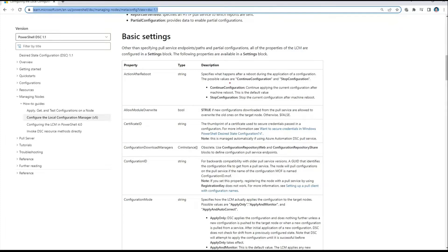If ActionAfterReboot is set to ContinueConfiguration, the machine continues with the rest of the configuration as soon as it comes online. If set to StopConfiguration, the machine will not proceed with the rest of the configuration after the reboot. This is very important to understand.